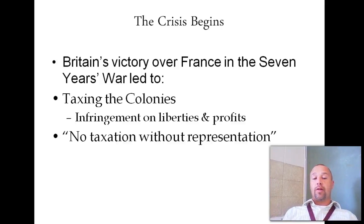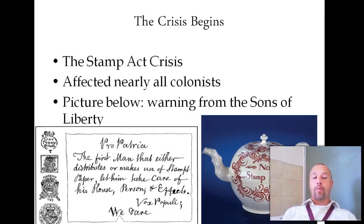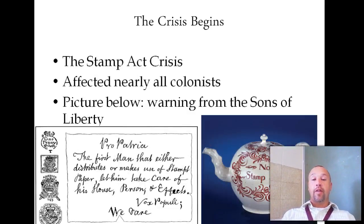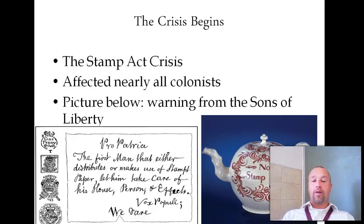But the American colonists believed this was an infringement on their liberties, and we're going to hear the battle cry 'no taxation without representation' in the decade to follow. It really took off upon the passing of the Stamp Act, which is going to affect nearly all of the colonists. Any document being transported between colonists had to affix a stamp to it, and this is going to impact their day-to-day lives.